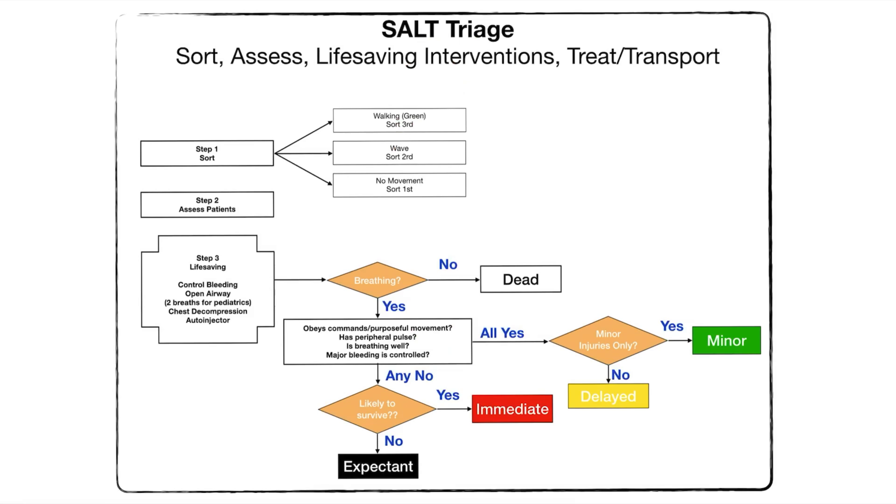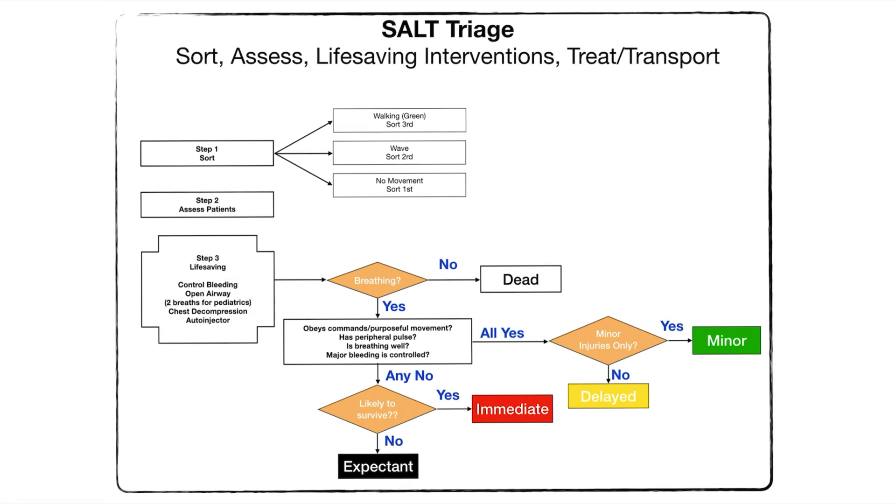You're going to sort them third. Those that can follow commands, that can wave to you but maybe they can't move, they follow commands. That would be yellow in the START triage, so here we're going to sort those second. And then the ones that can't move and have no response to your calling out to them, those are the ones we want to go to first.